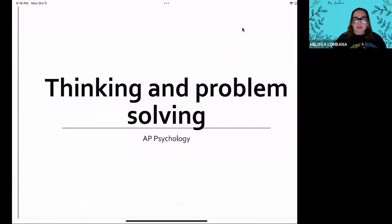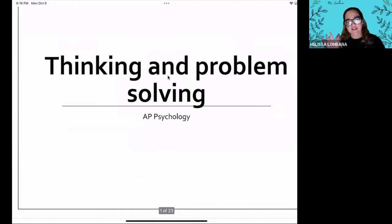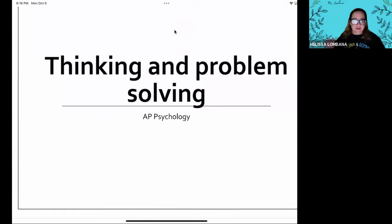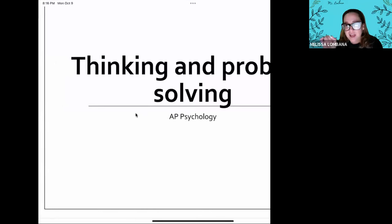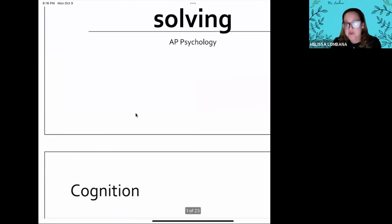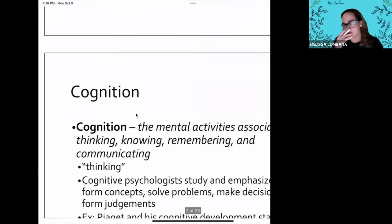Today we're going to start with thinking. We're not going to go into problem solving yet — that will be the second one. We're going to try something new with my iPad and writing down so that it's not the funky writing you guys couldn't read. You were giving me feedback that you couldn't read what I was writing, so hopefully this will help. Set up your notebook how I just showed you.